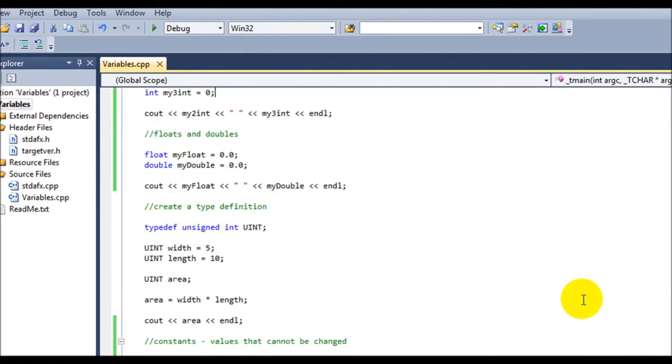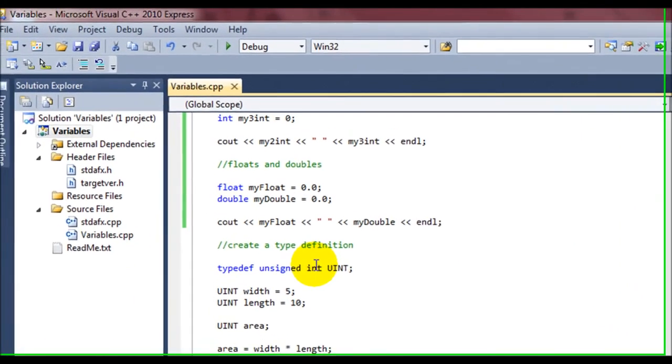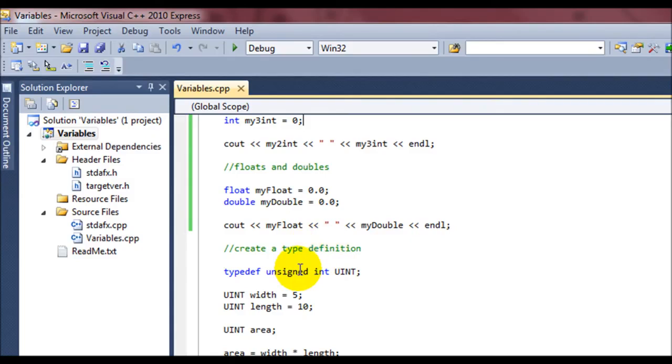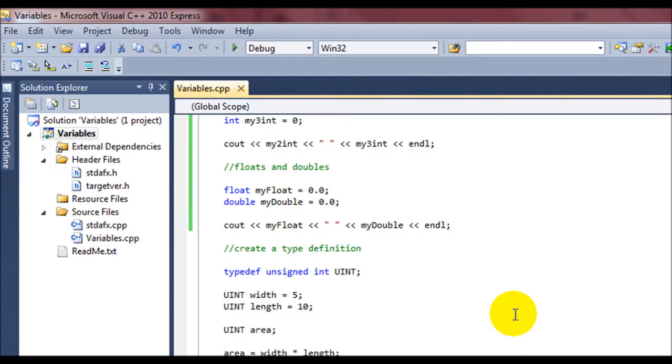Now if you'll notice that sometimes typing out this unsigned int might be a little bit too long. Sometimes you want to create a definition to define a way of saying different things. And I use the unsigned int as an example because that could be a pretty long, lengthy process of typing it all out.